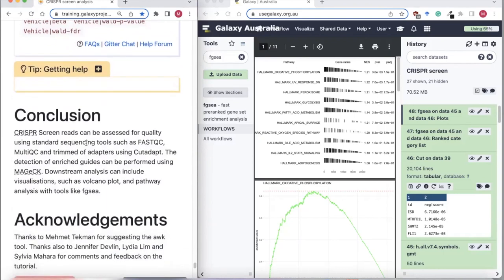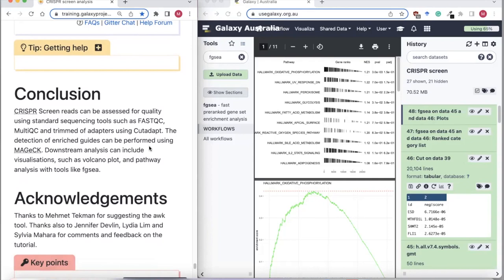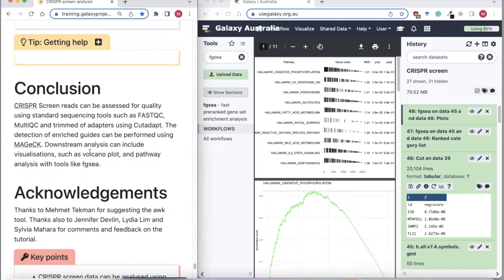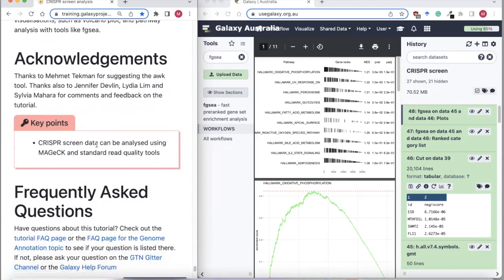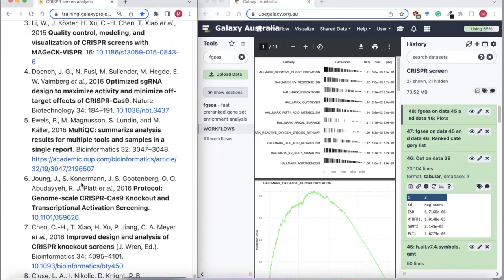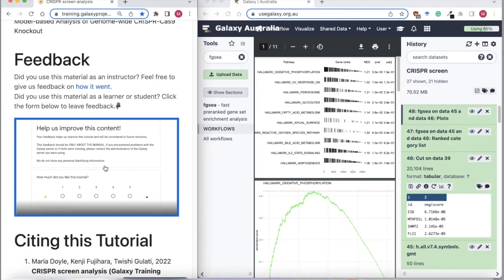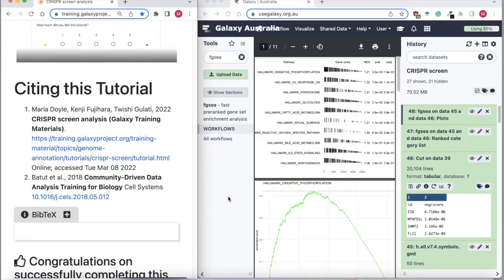Hopefully this tutorial has helped you see how to analyze CRISPR screen data — using standard sequencing tools such as FastQC, MultiQC, and adapter trimming tools like CutAdapt, and then how to use the MAGeCK toolkit to count your guides and test for differences in guide abundance across different conditions. We also covered downstream visualizations such as volcano plots and pathway analysis with FGSEA. There are links here if you want to get help, and we'd love it if you would complete the feedback form. Thank you very much for listening and taking part in this tutorial today.